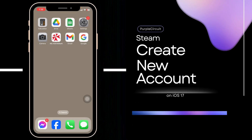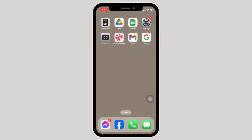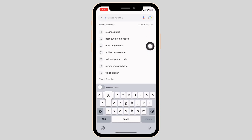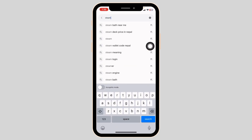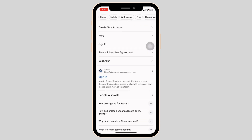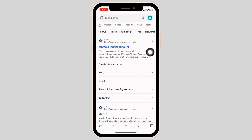How to create a Steam account on mobile. Let's get started. Launch your preferred browser, type in Steam sign up and search for it. Different website links will appear — click on the very first one, the create a Steam account website option, and open it.